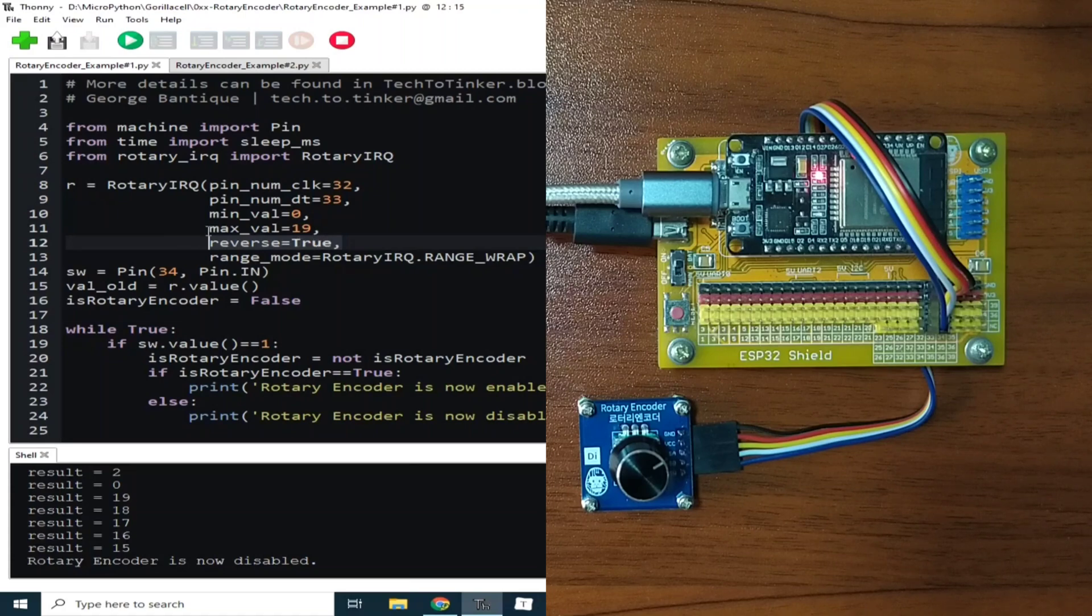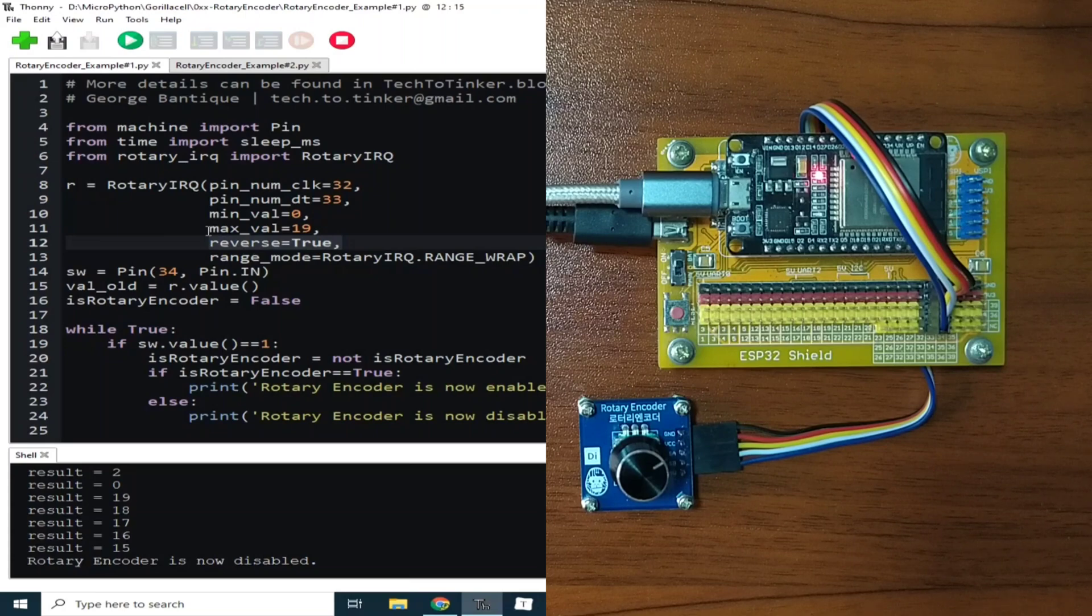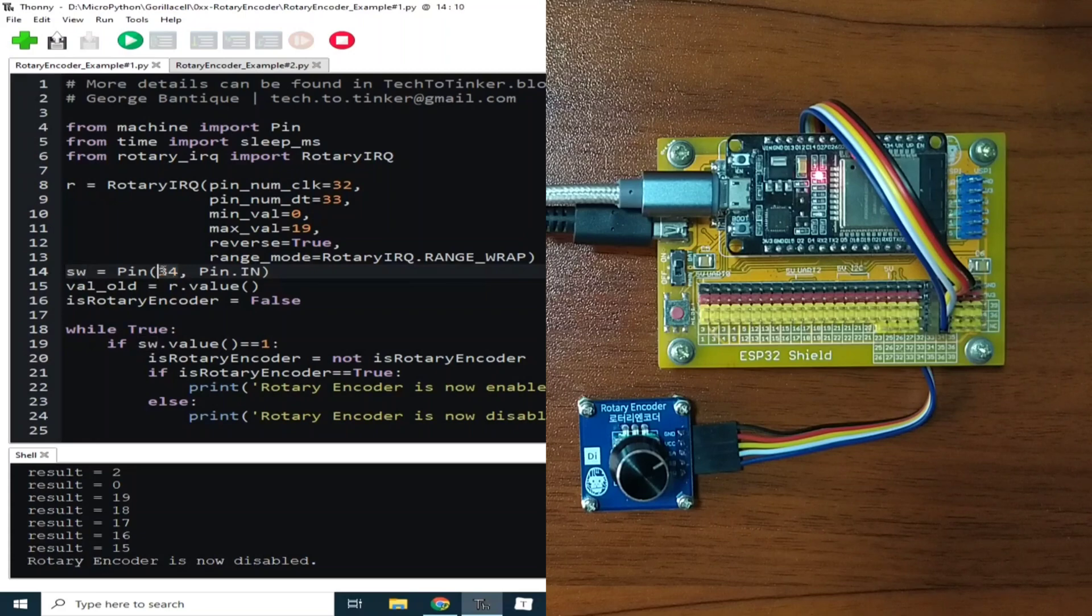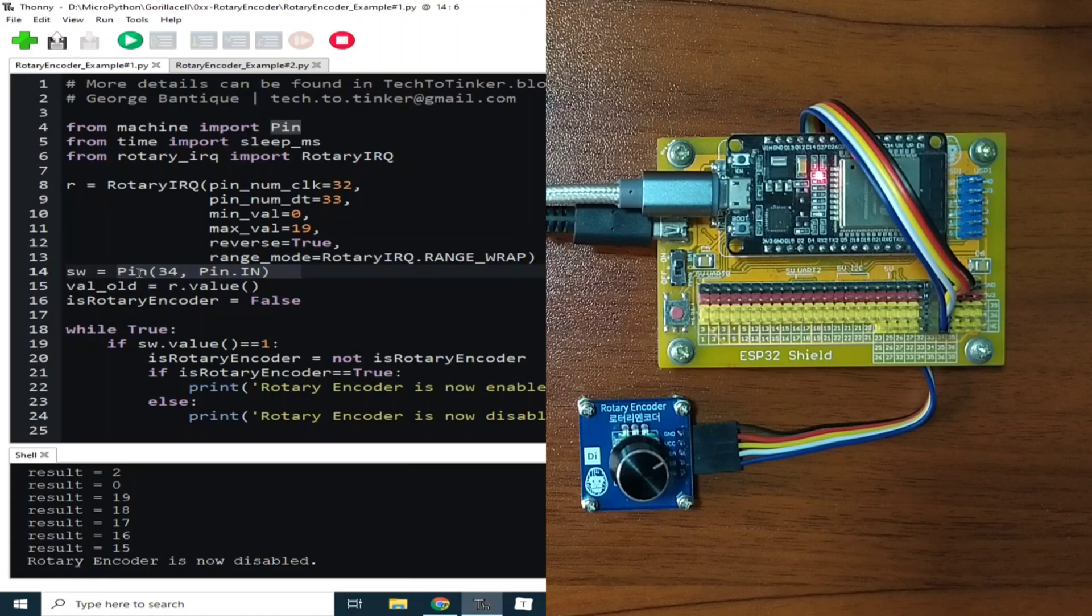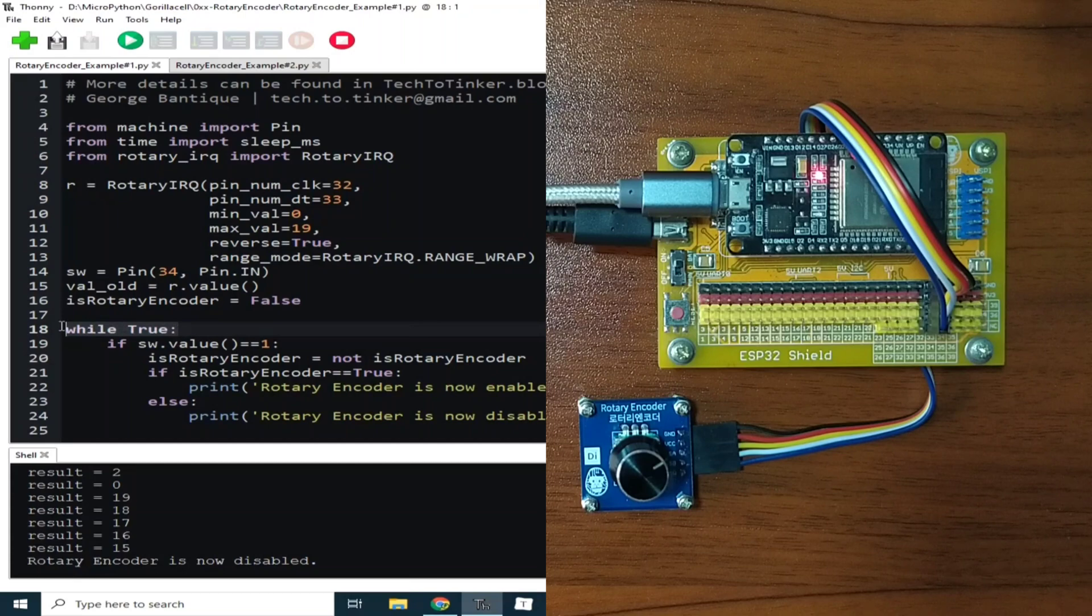Now to read the push-button switch, we created a pin object named SW which is connected to GPIO34 with the pin direction as input. Now to constantly check for the rotary encoder signals, we use an infinite loop using this line of code, which will serve as the main loop.